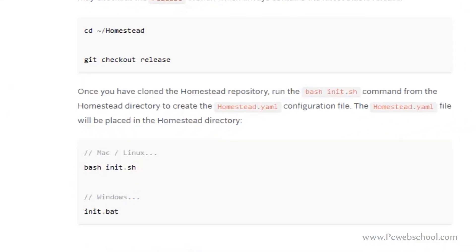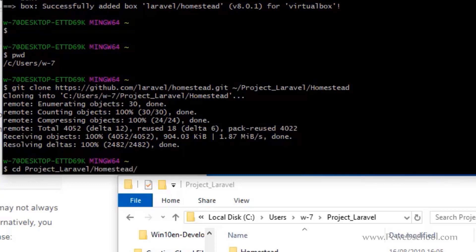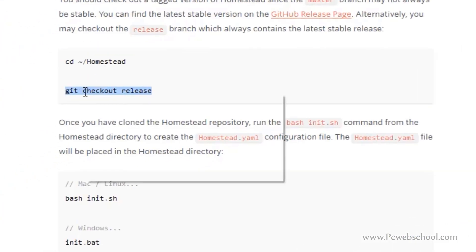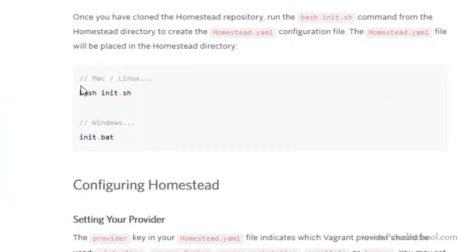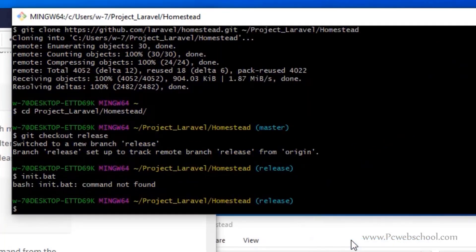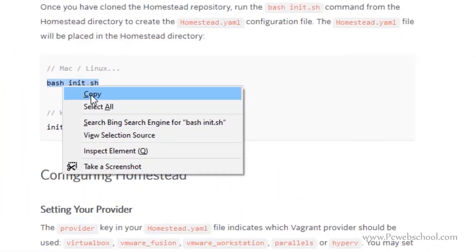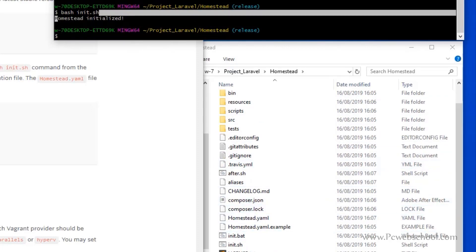Once that's done, the documentation says you should check out the target version of Homestead since the master branch may not always be stable. So we navigate to the project Laravel homestead folder and run 'git checkout' with the provided release tag — now we are on the release branch. The next step is to initialize the project. Once you've cloned the Homestead repository, run the 'bash init.sh' command from the homestead folder to create the homestead.yaml configuration file. For Windows using Git Bash, we use the Mac command instead of the Windows batch file. Running this command generates the extra configuration files including homestead.yaml, which we now need to edit.